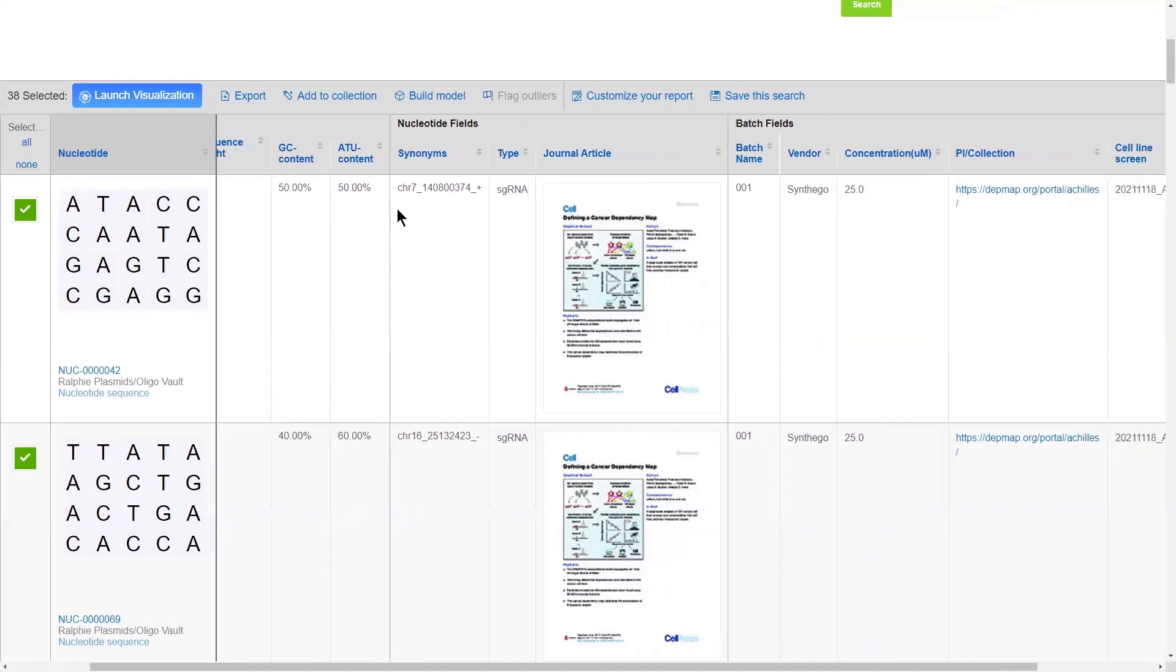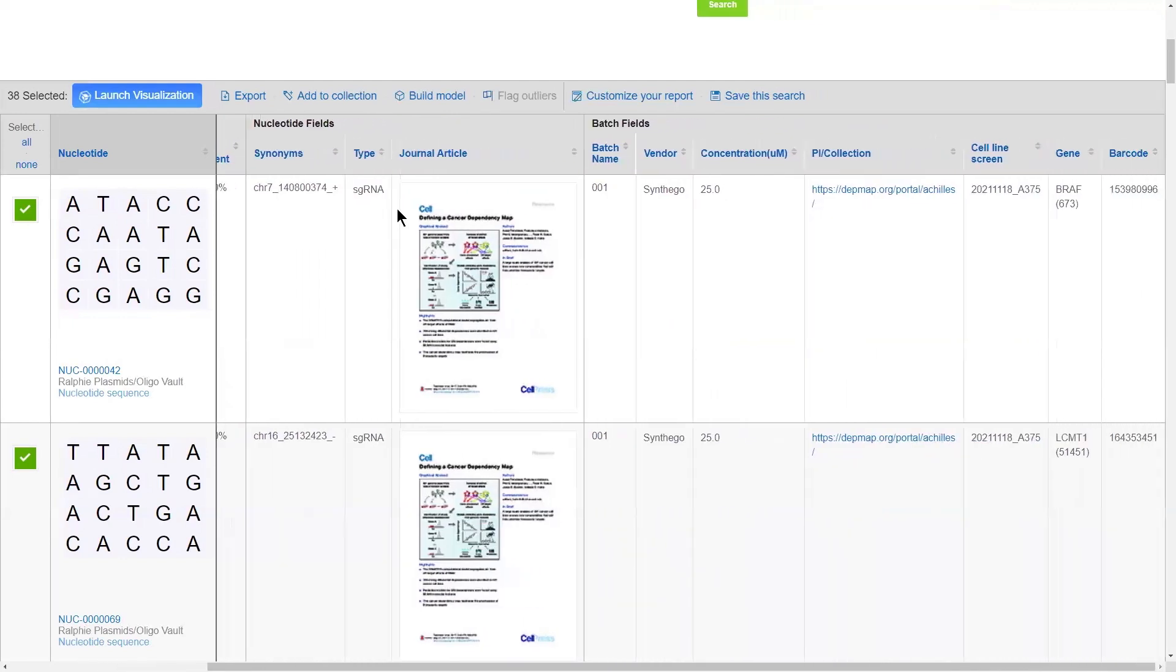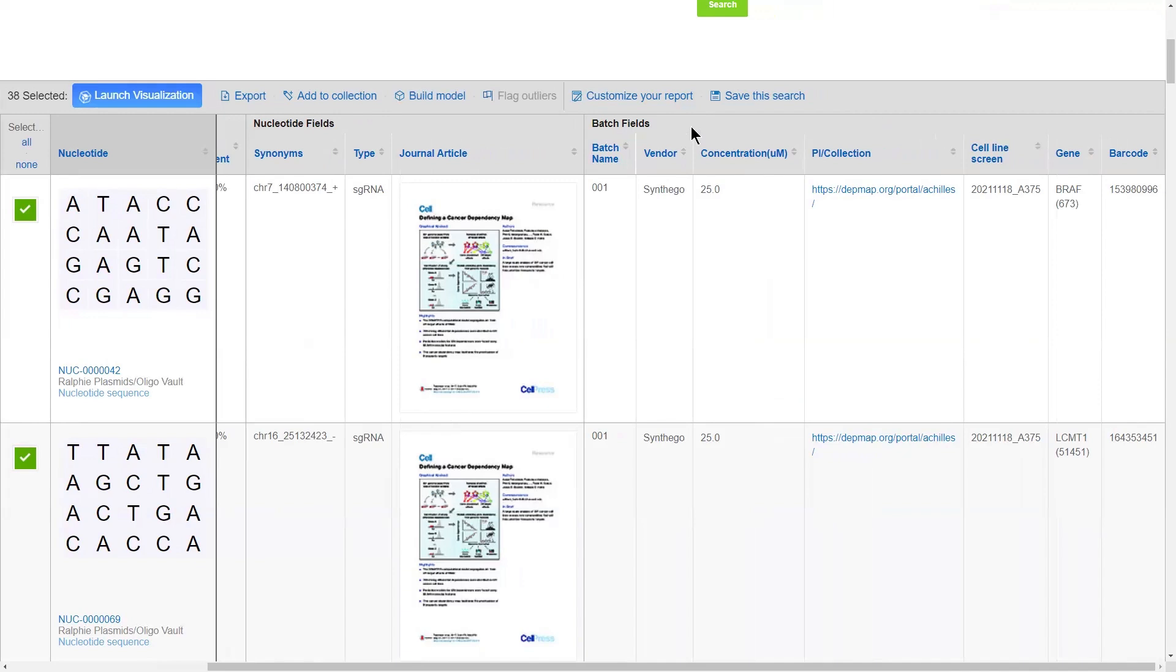And then, a lot of power comes from the ability of end users to set up as many parent-level and batch-level user-defined metadata fields to describe your registered entities.